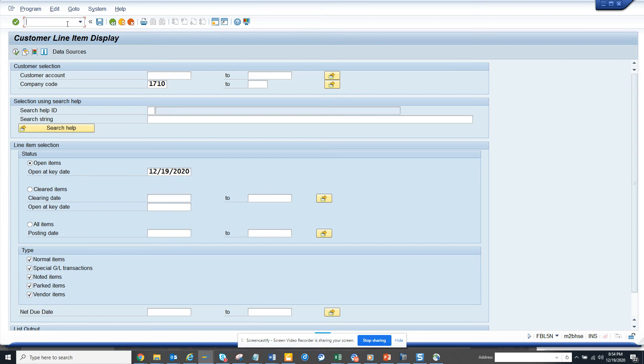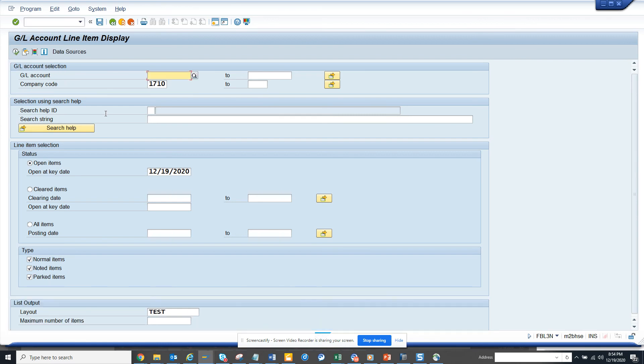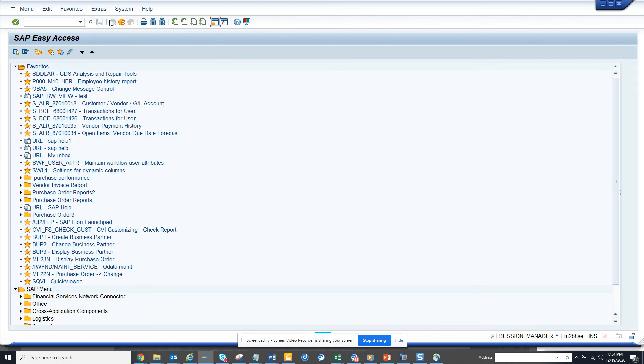Let's see in FPL3N also whether the net due date can show up here. So FPL3N doesn't matter, but FPL5N and FPL1N, it's a wonderful thing that you can do: you can put the net due date in the selection screen.